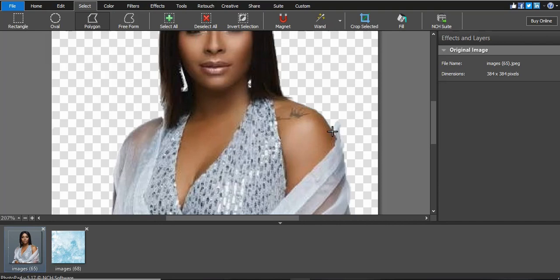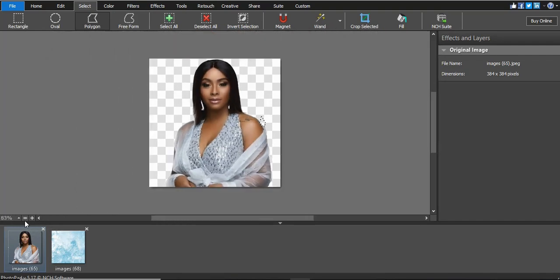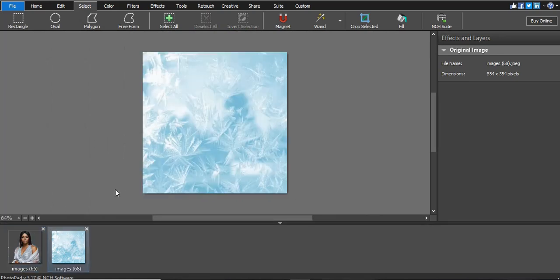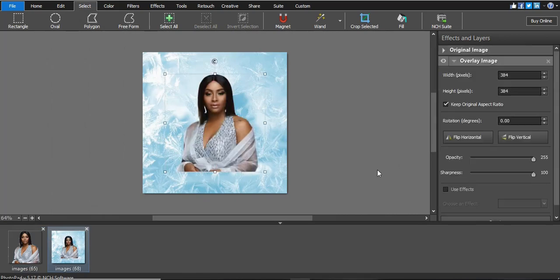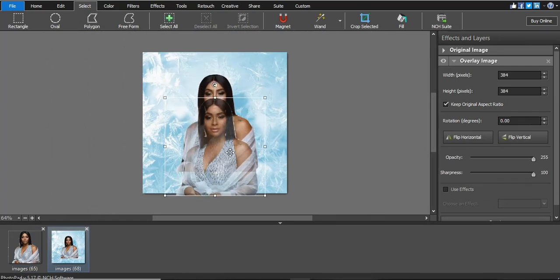Go back to the Polygon tool and clean up any remaining areas. Then press Ctrl+A, Ctrl+C to copy on Windows. Open another image, then press Ctrl+V to paste the cutout onto the new image.